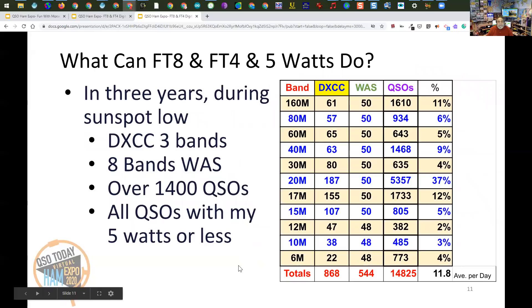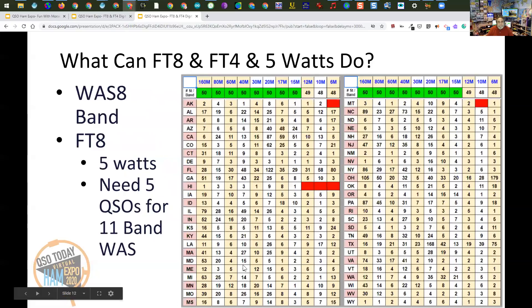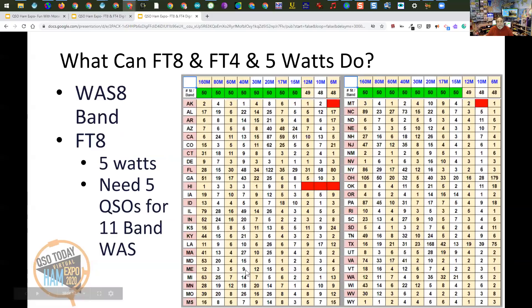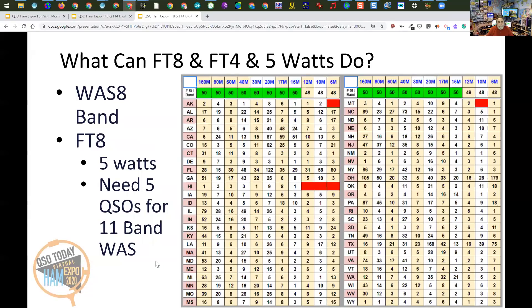In three years during the sunspot low, I've got DXCC on three bands, worked all states on eight bands, over 14,000 QSOs, and all my QSOs are with 5 watts or less. On worked all states, I'm getting very close to 11-band worked all states with 5 watts using FT8 and FT4. I need five more band-state combinations — Alaska on 6 meters, Hawaii on 12, 10, and 6, and Montana on 10. Hopefully by the time you listen to this prerecorded presentation, I'll have worked those.